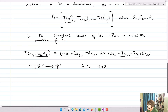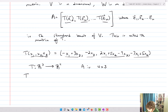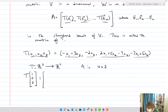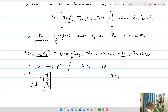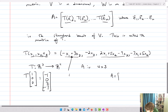I'll start with the standard basis vectors for R3. T(1, 0, 0) equals: the first term is −1 (since −1 + 3·0), then 0 (since x3 = 0), then 2·1 = 2, then −7·1 = −7. So that gives [−1, 0, 2, −7], which becomes the first column of A.